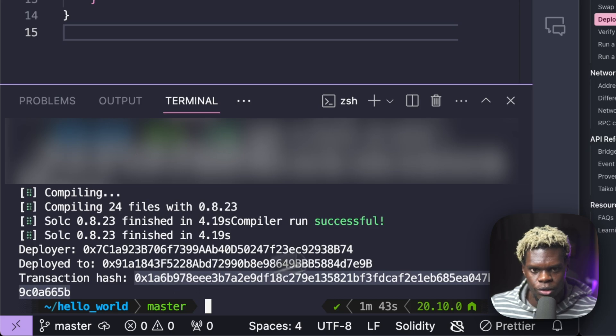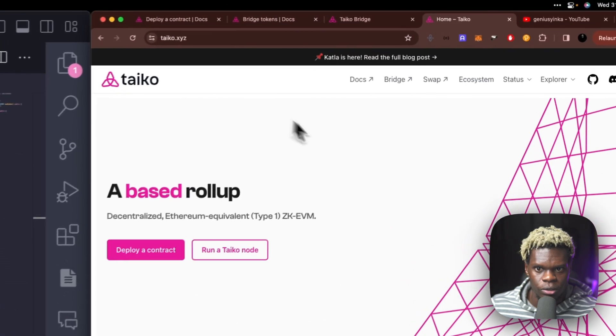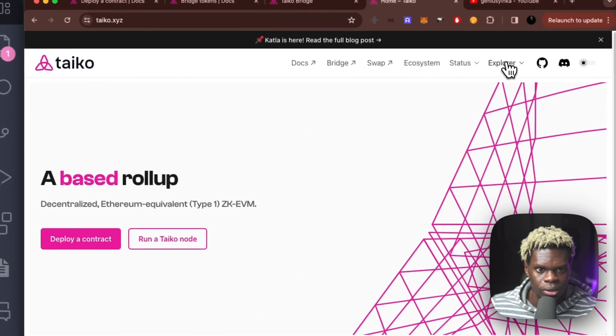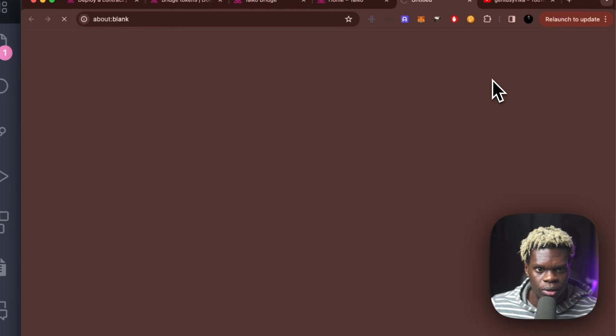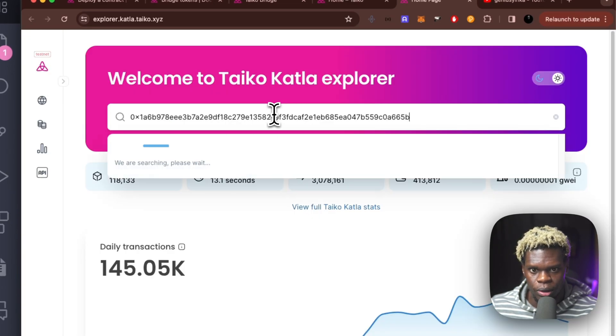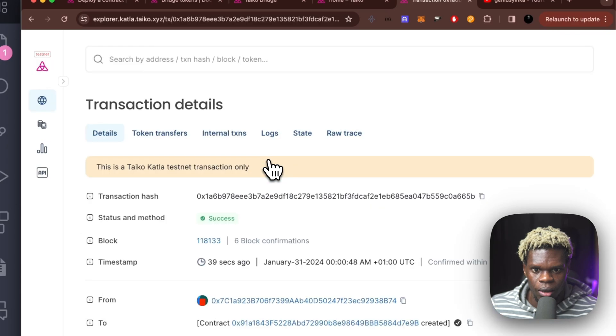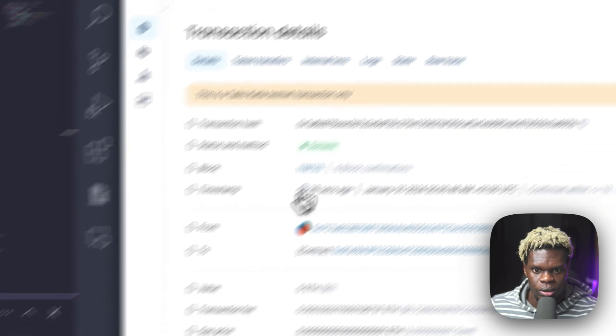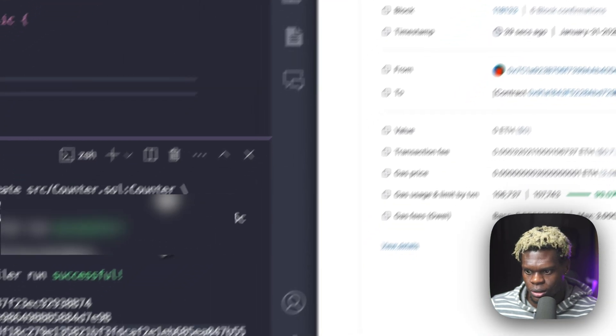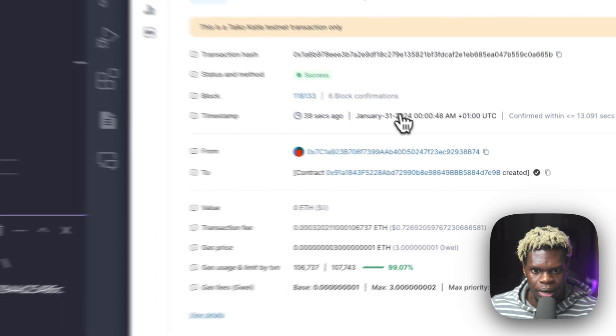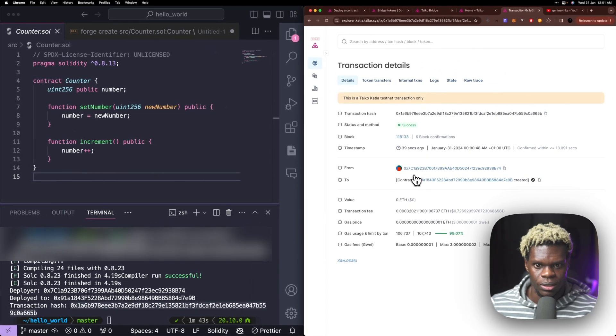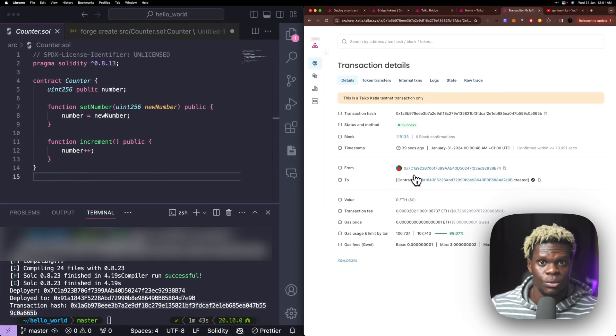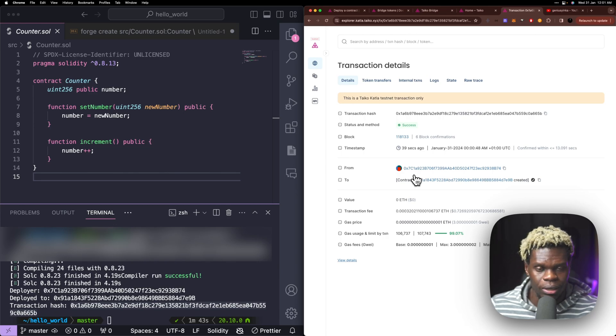And we're going to head over to the block explorer. So to find the block explorer, we're going to head over to tyco.xyz explorer and click on that. And now we're going to paste the transaction hash. And as we can see, it says 39 seconds ago, which is clearly our contract that has been deployed. And that is really good. So this is it.